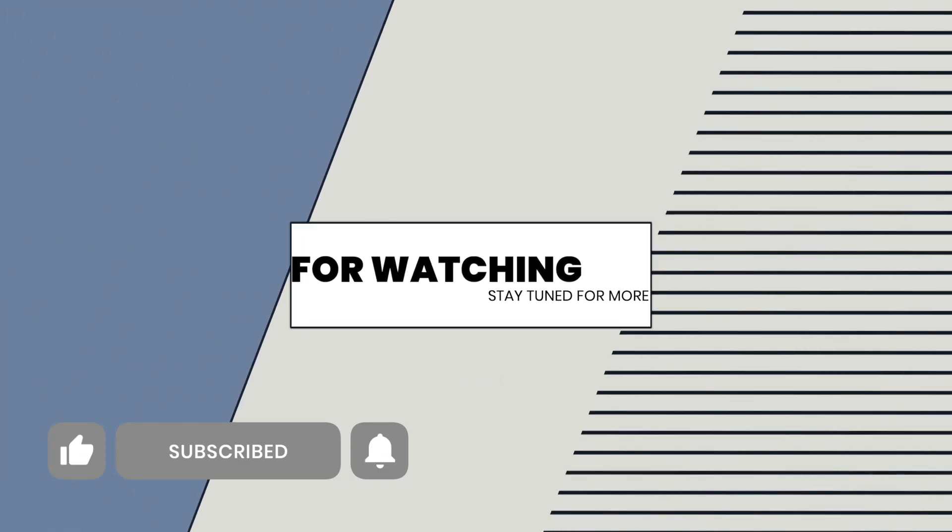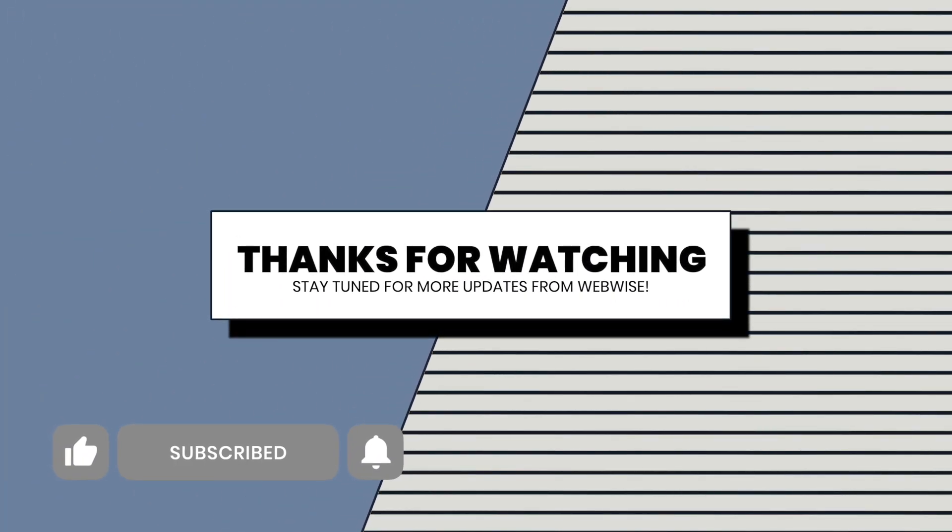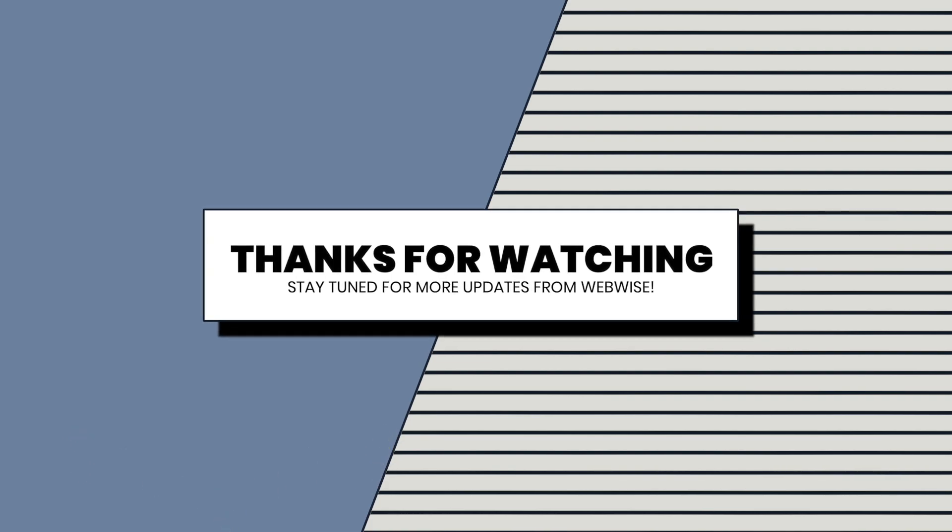That's all. If you found this information helpful, please remember to like and subscribe to stay current with our latest videos. Thank you for tuning in.